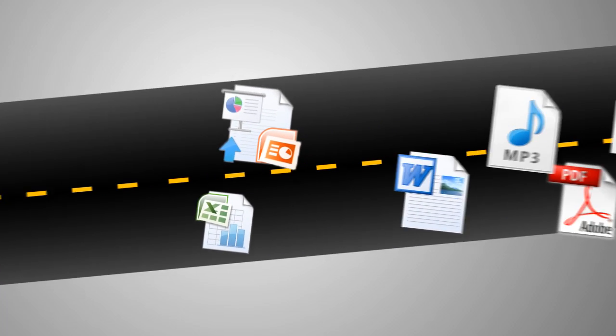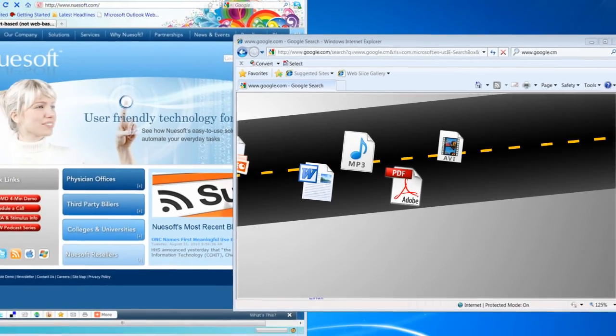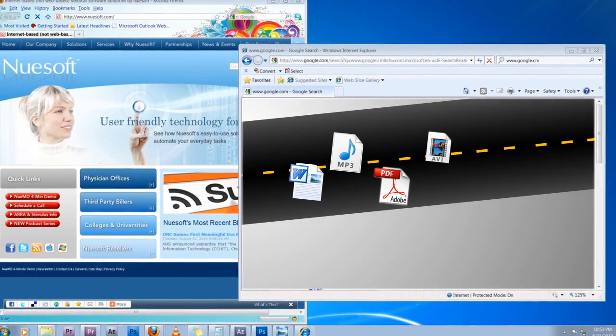A Web browser, such as Internet Explorer or Safari, is the software application that allows users to view these Web files. So why does this matter if you're looking for practice management software or electronic health records? There are three reasons.